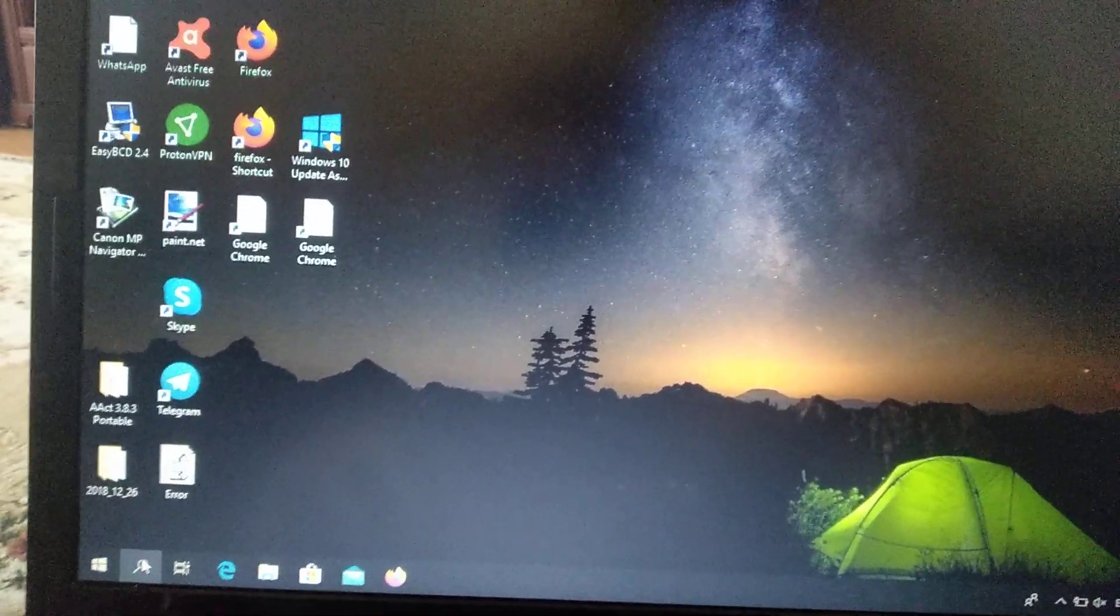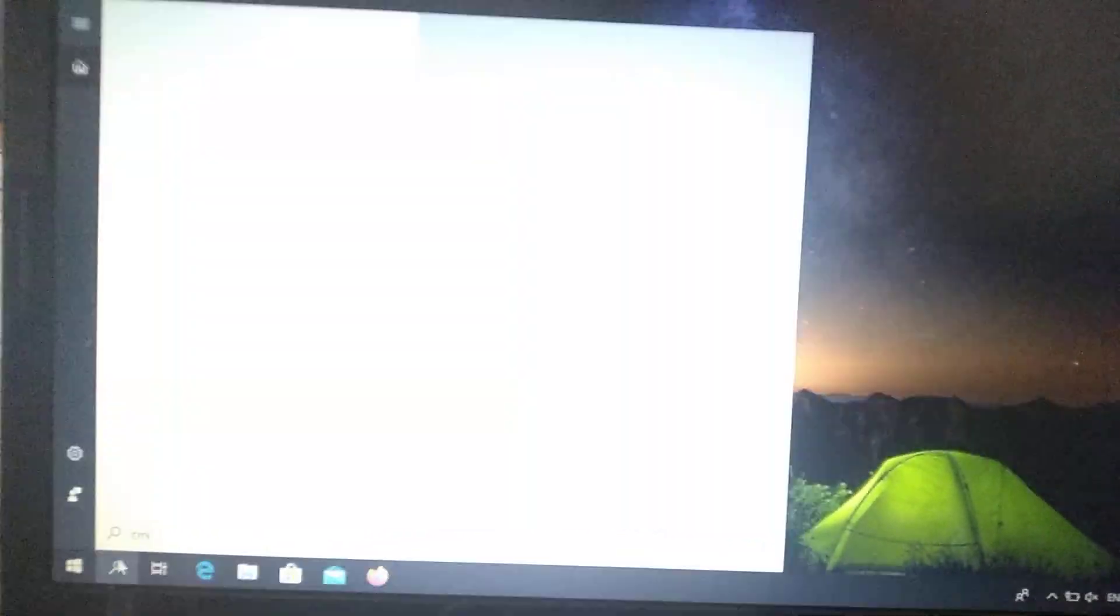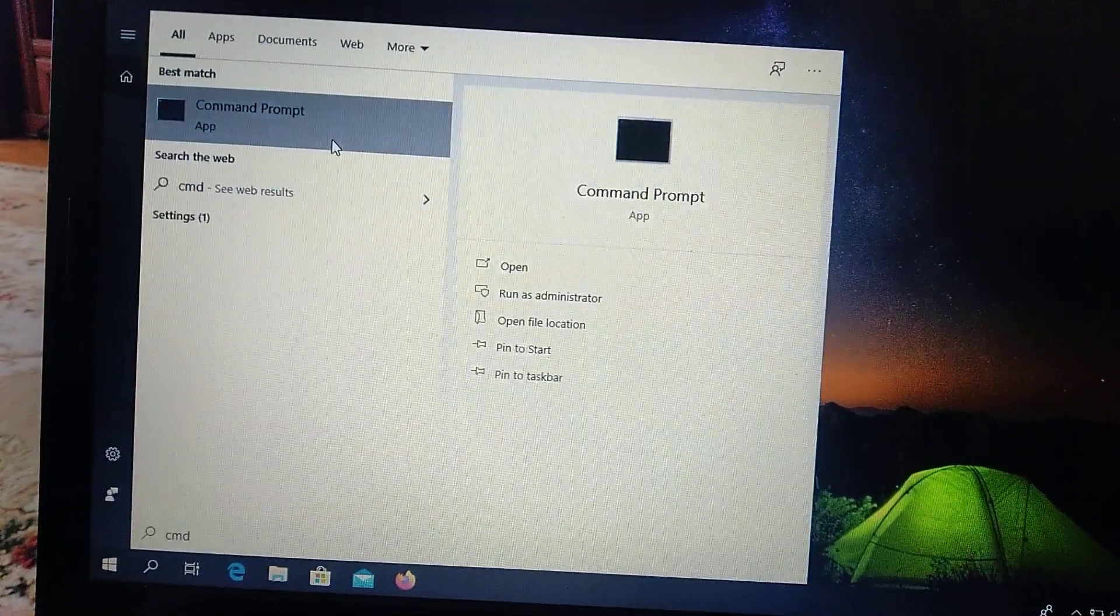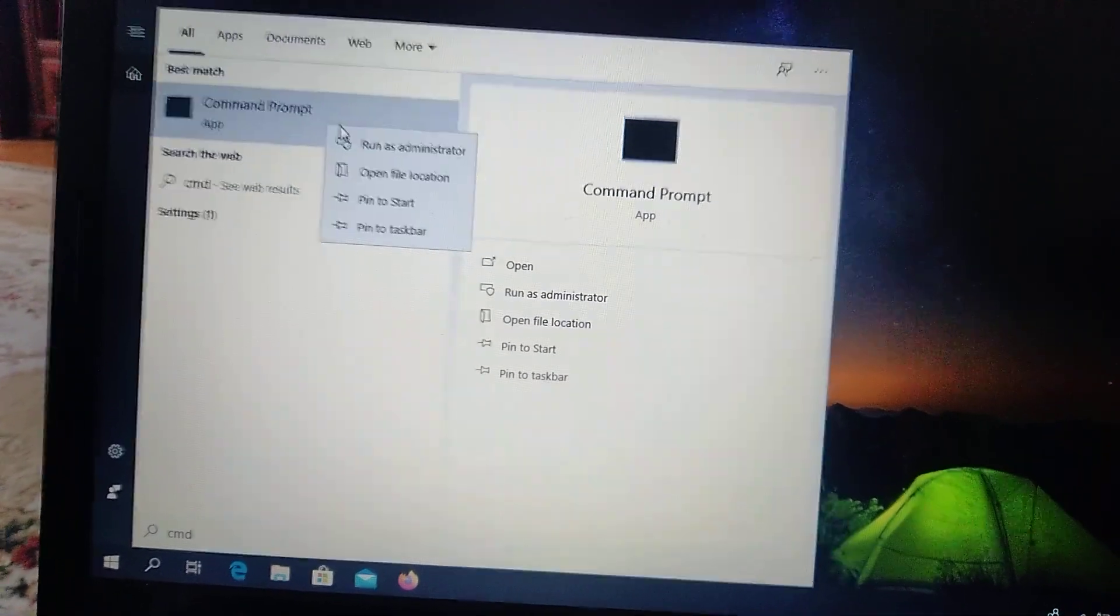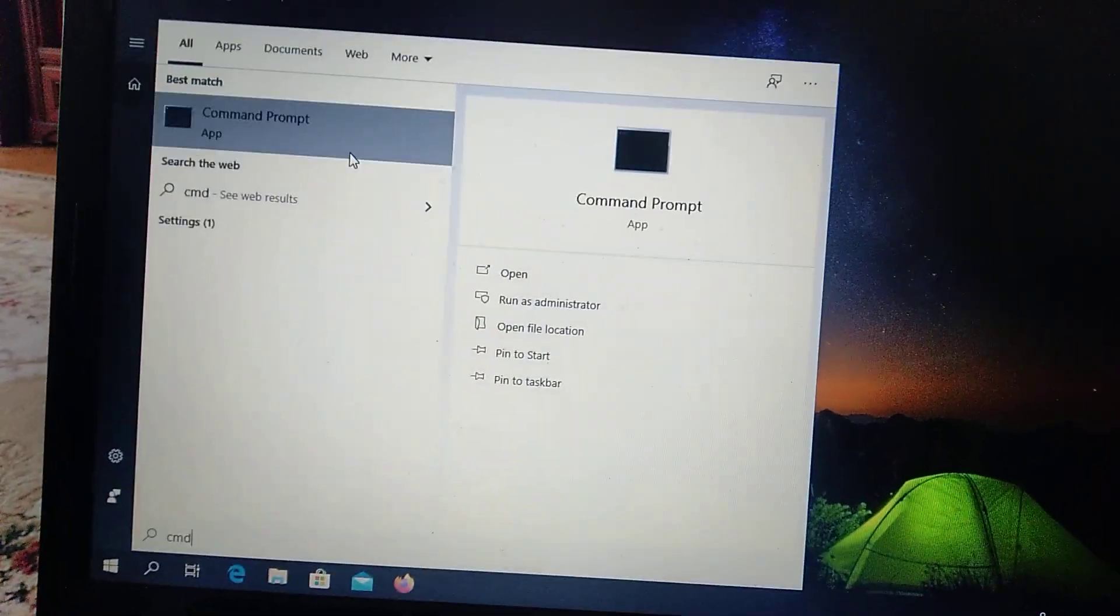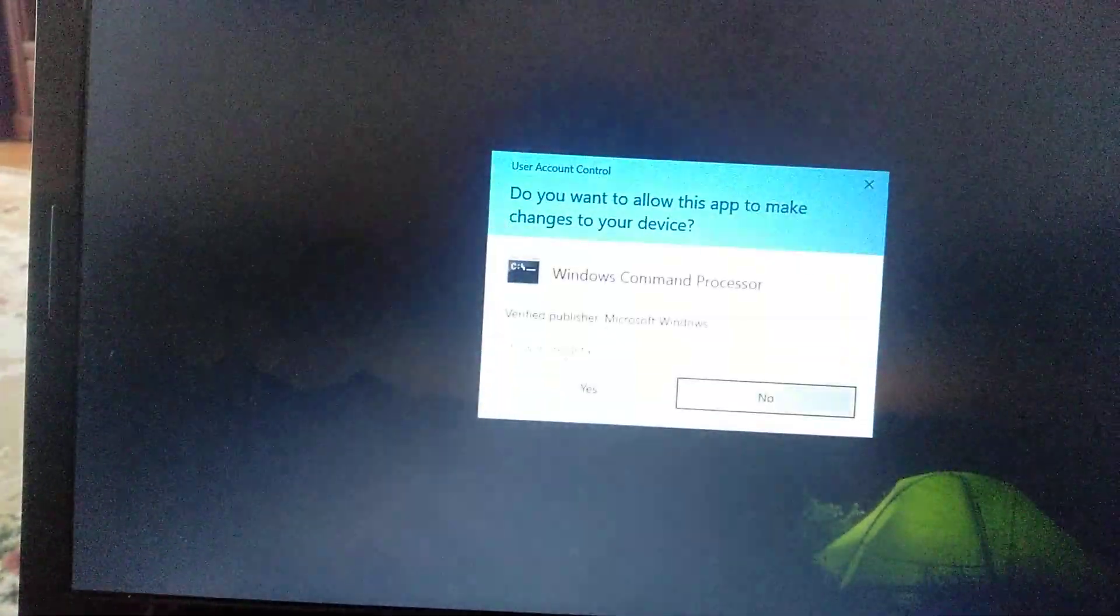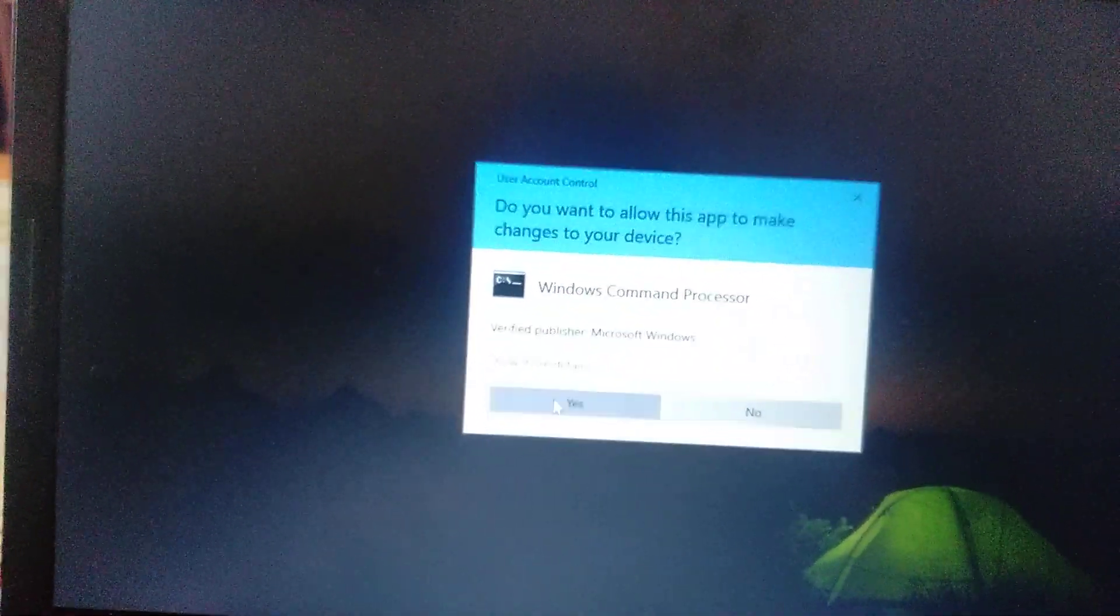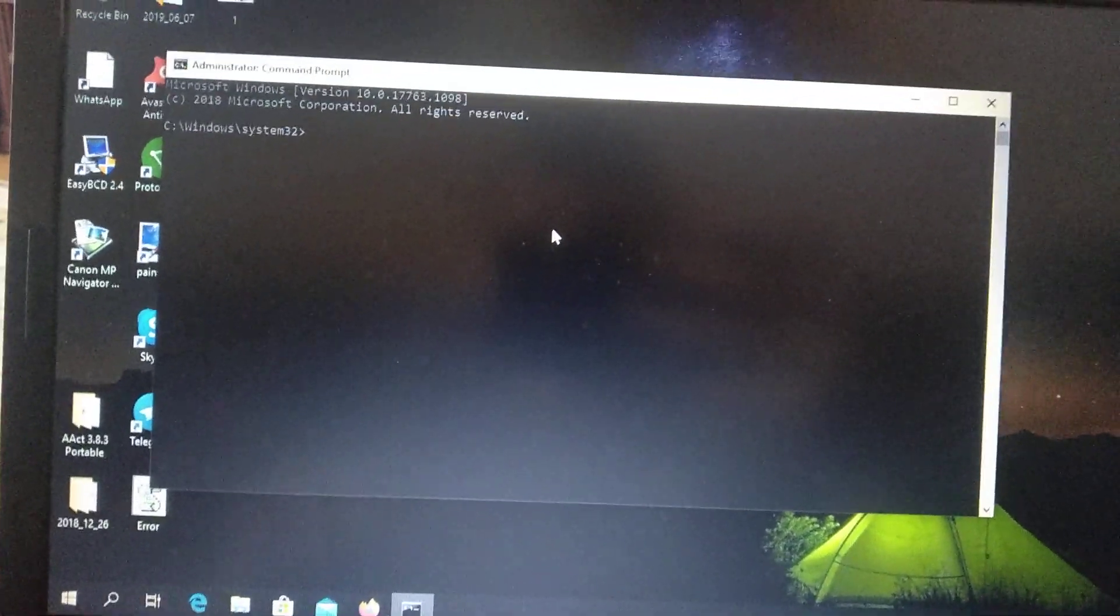tab and write cmd, right click on it and choose run as administrator, click yes.